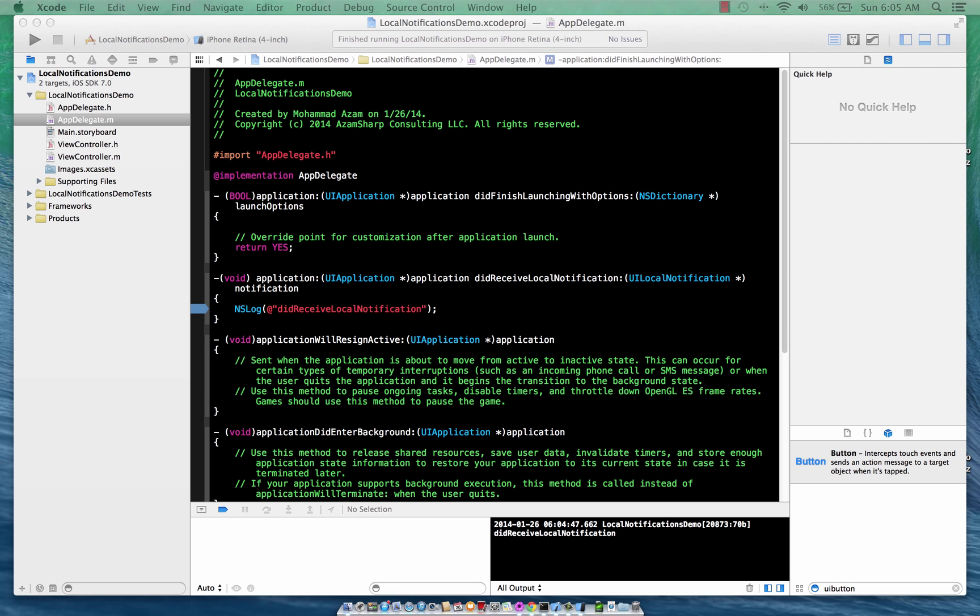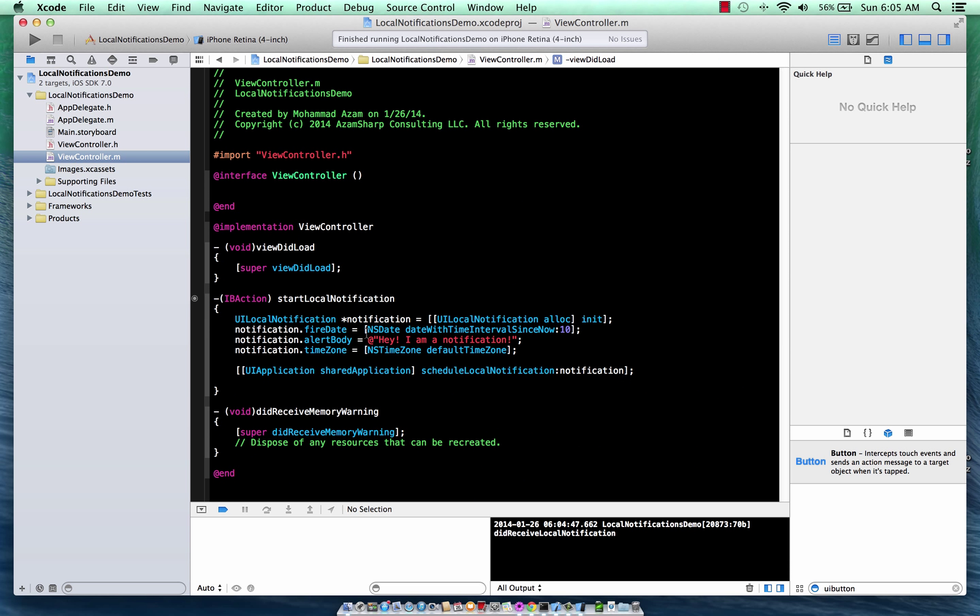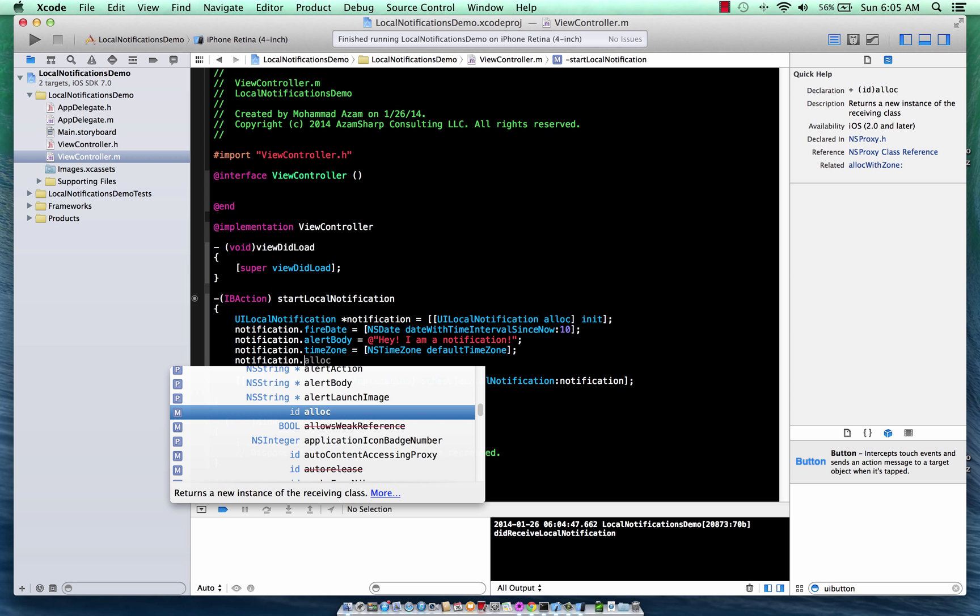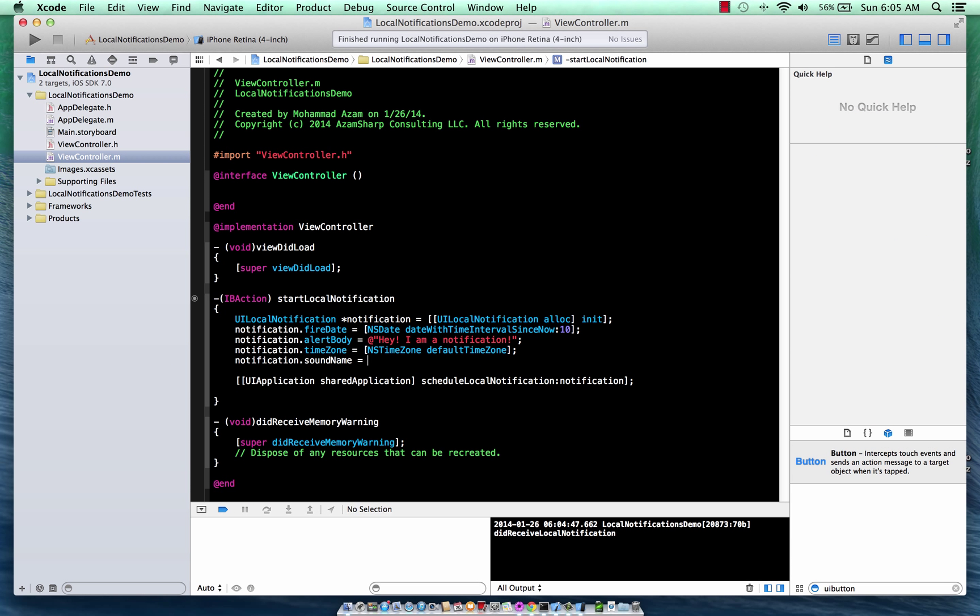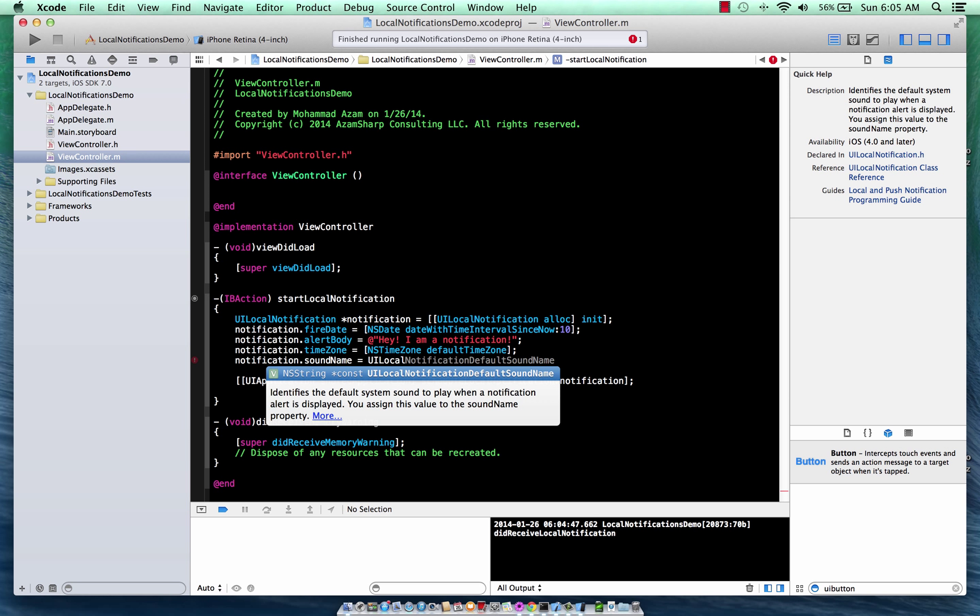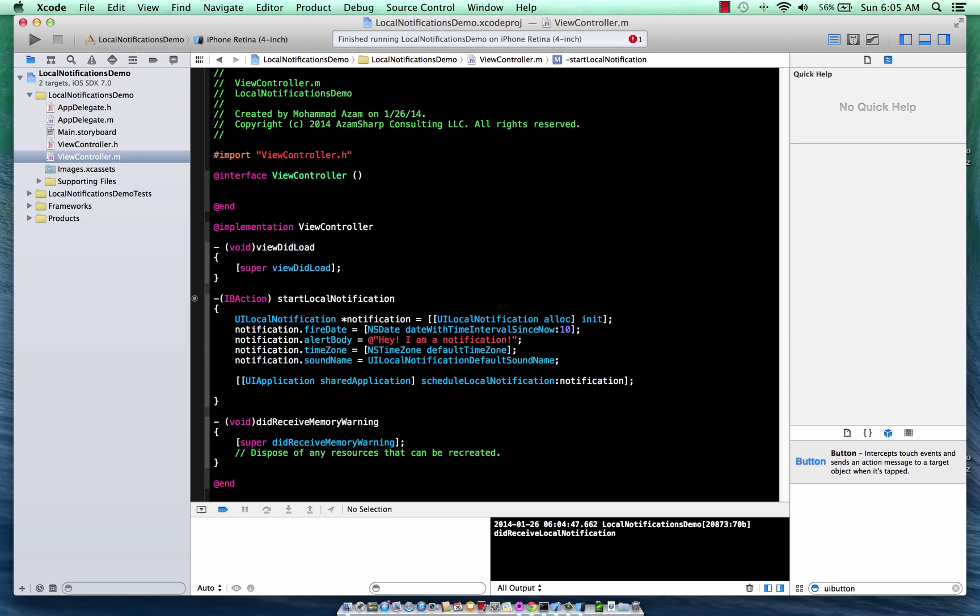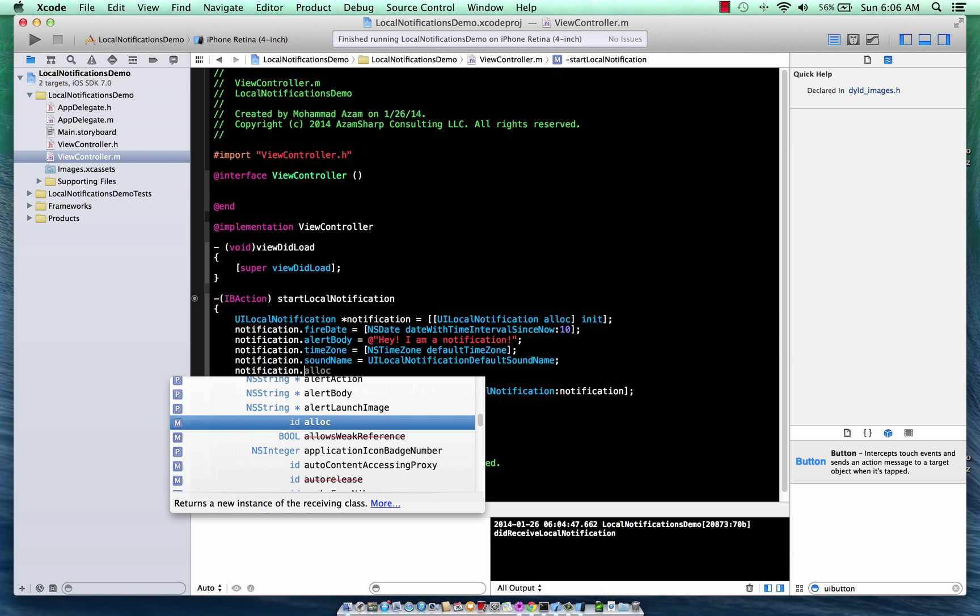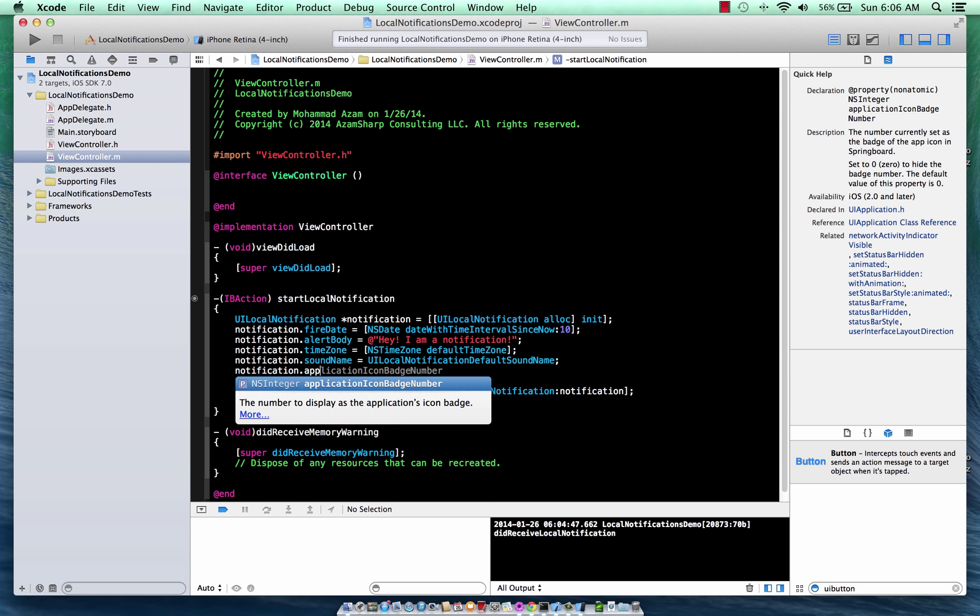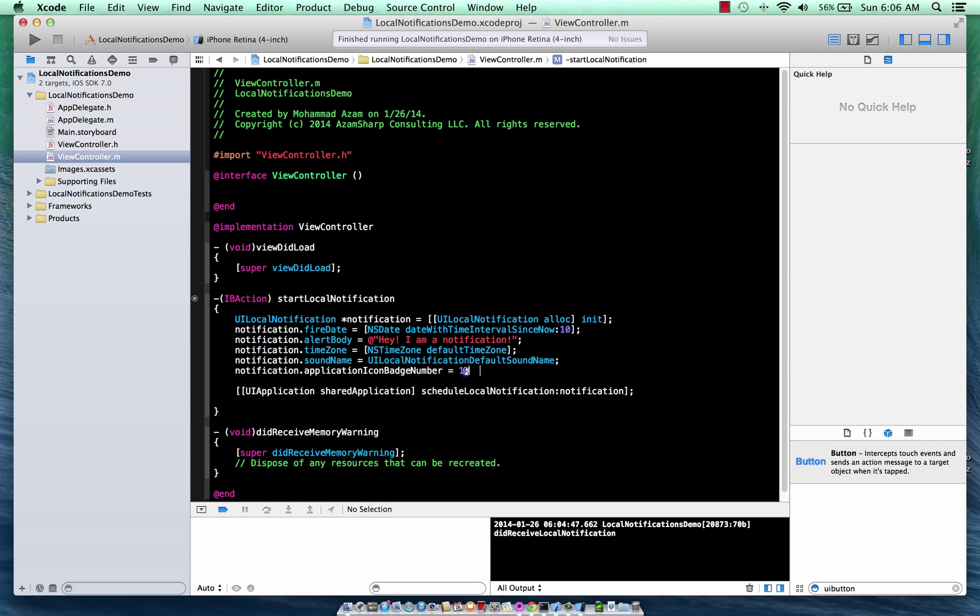Let's see some other things. Now, a notification is not only about alert messages, but you can also do like a beep or you can also change the badge. So if you want to do some sort of a sound, then you can say UI default sound name. I'm not going to do that, but you can do that. If you want to change the badge number, then you can also do that. Local notification application badge number, whatever, 10.